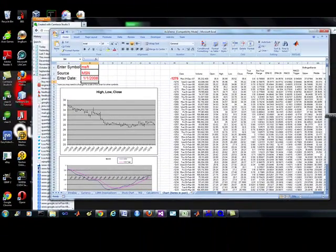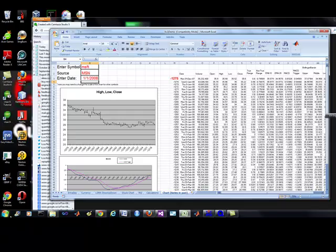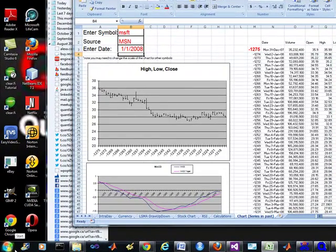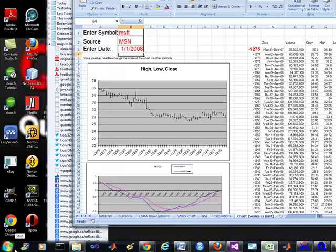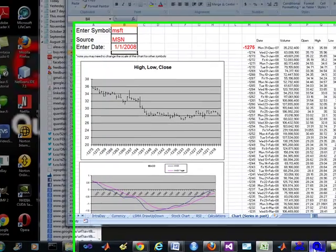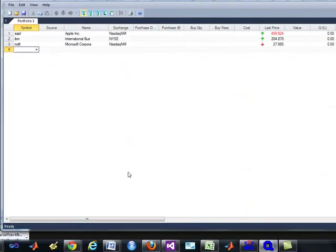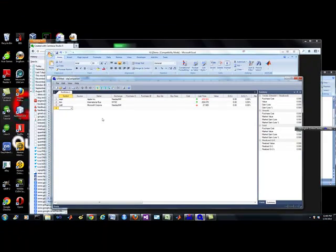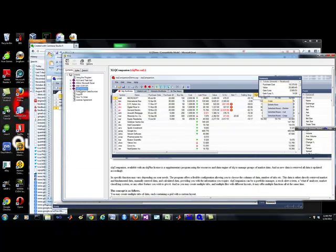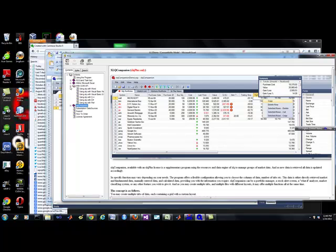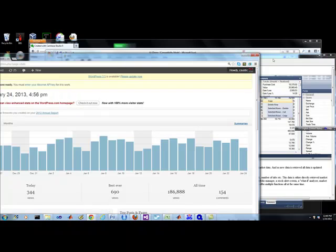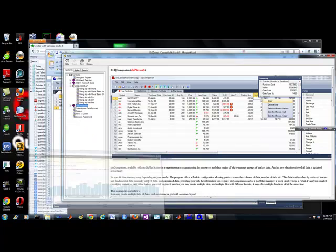Now, it doesn't stop there. This is just for the connecting into IQ feed using something like an Excel. Now, the other powerful thing is, if I come under my Excel Q Companion, I'm going to bring up the help topics. Through COM, the magic of COM, the COM API, the equivalent of those functions that I showed you.